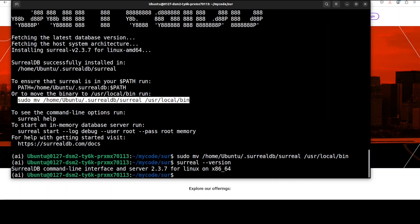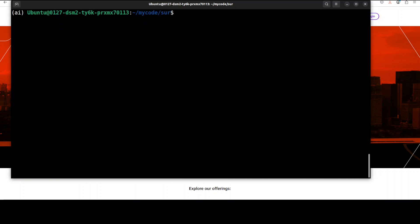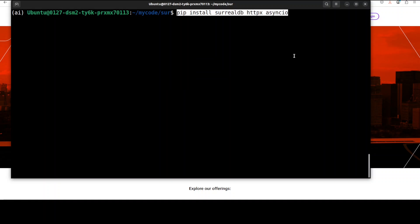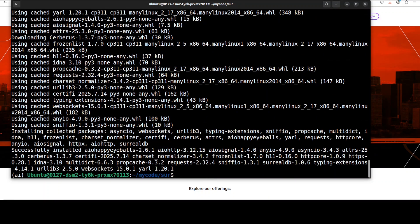And I have added it to my local path so that I could access it, and this is the version. Everything looks good. And then I'm just going to install some clients because I want to use it with Python, but you can use it with any other SDK. All the major SDKs are supported. And that is all done too.